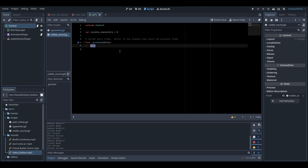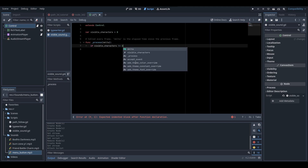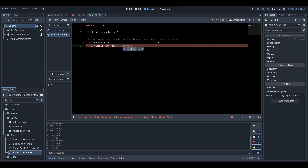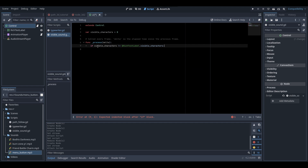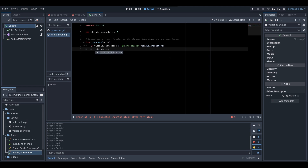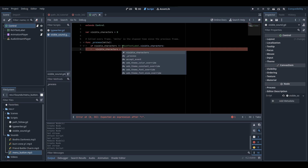In the process function, write: if visible_characters != $RichTextLabel.visible_characters — so if our visible_characters variable isn't equal to the amount of characters visible in our text. Then set visible_characters equal to $RichTextLabel.visible_characters to update it.